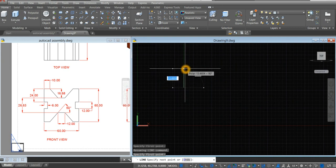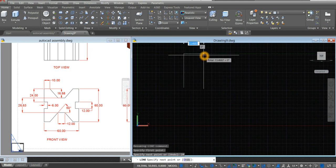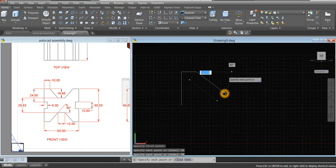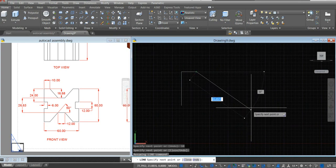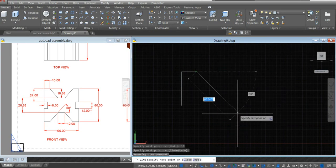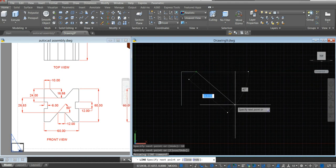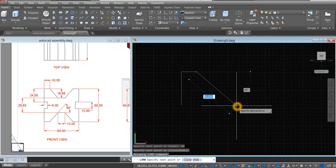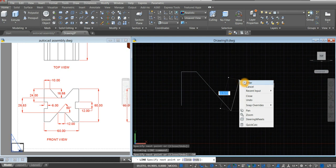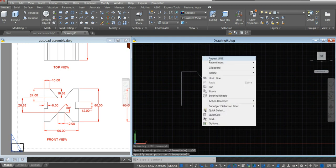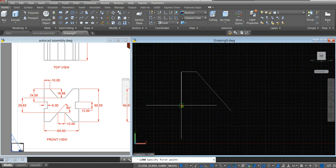Bring your cursor up for 24 units, and to your right for 10 units. Bring down your cursor with an angle from the x-axis towards the 4th quadrant, and press tab from your keyboard and enter minus 50. Click repeat line and click the end point.